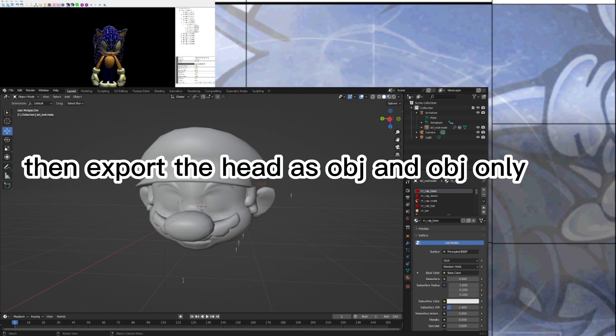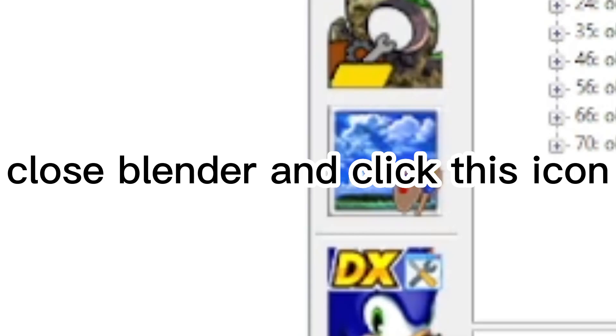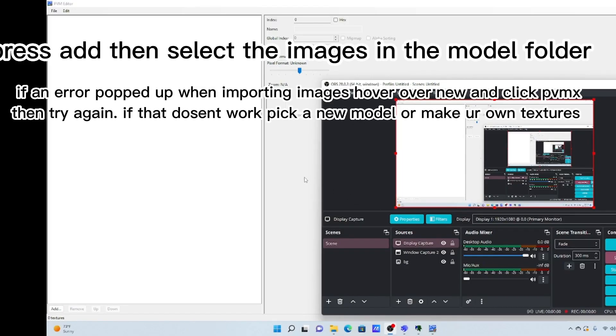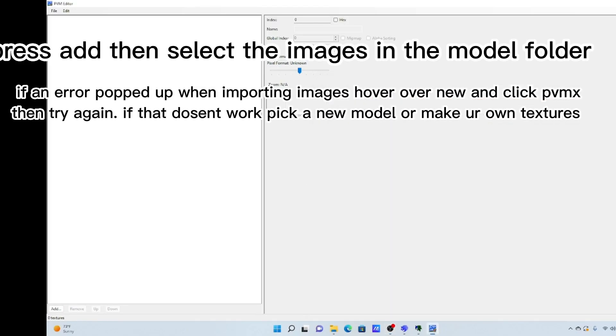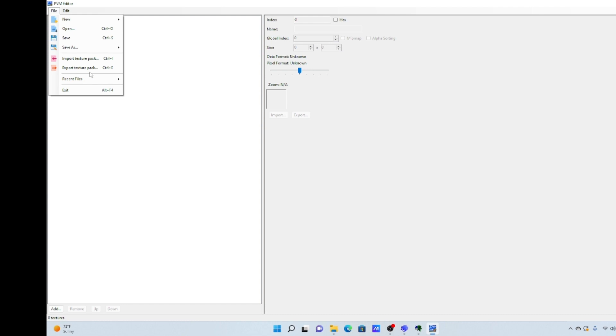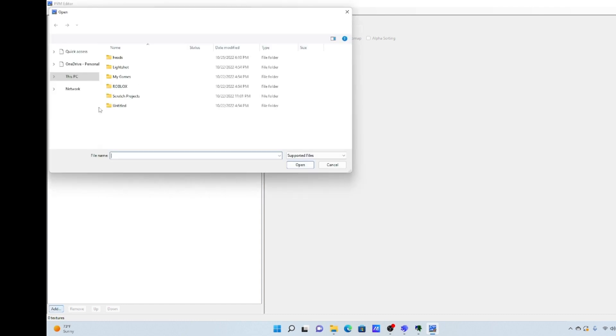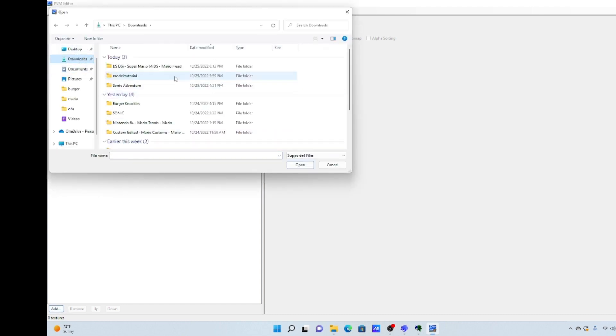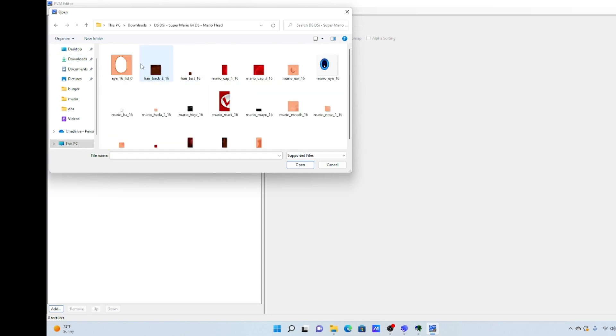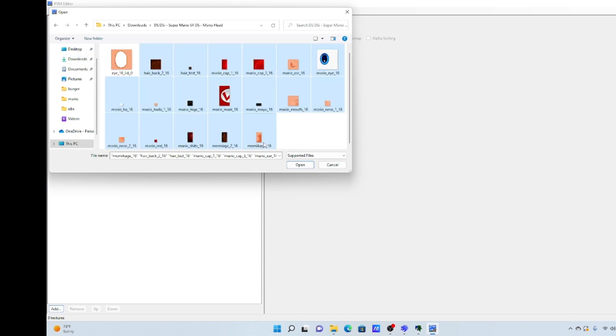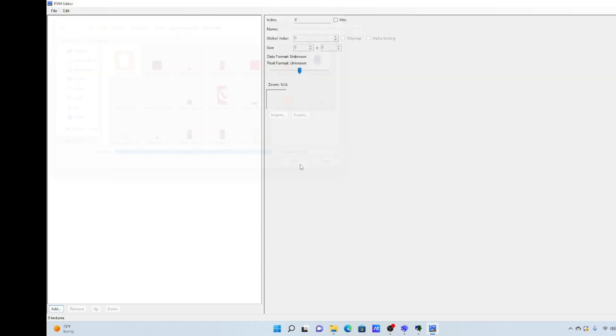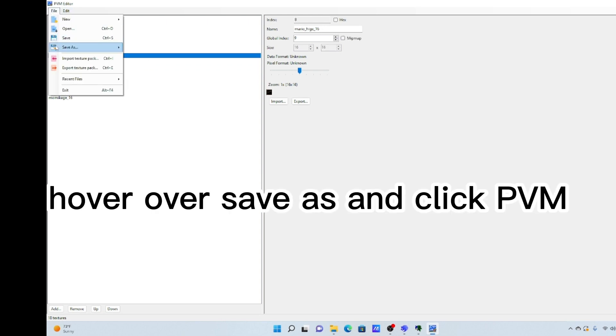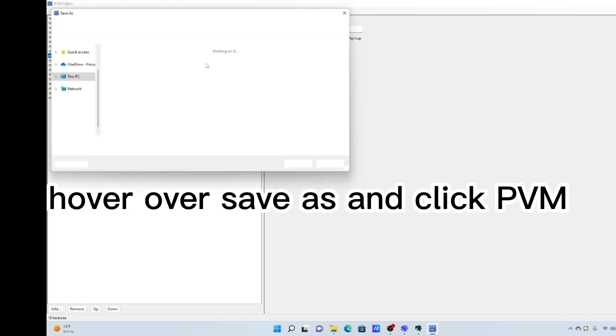Then export the head as OBJ and OBJ only. Close Blender and click this icon. Press add then select the images in the model folder. Hover over save as and click PDF.